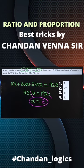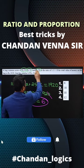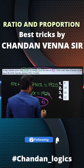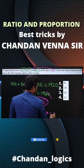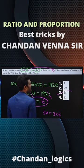Once we know x equals 6, we need to find how many 20-rupee notes there are. The 20-rupee notes are represented by 3x, so 3 into 6 equals 18. The answer is 18 notes.